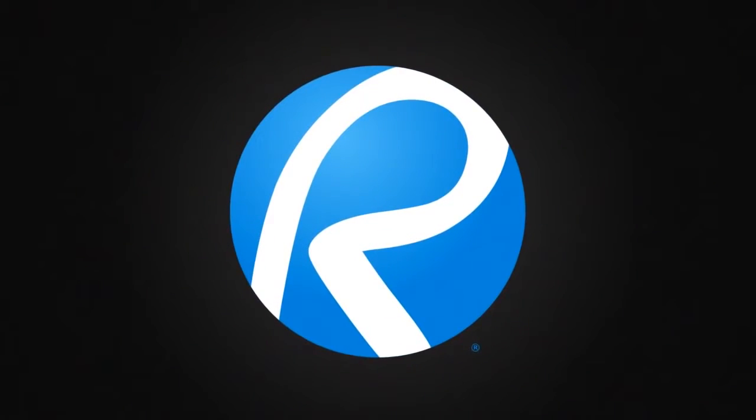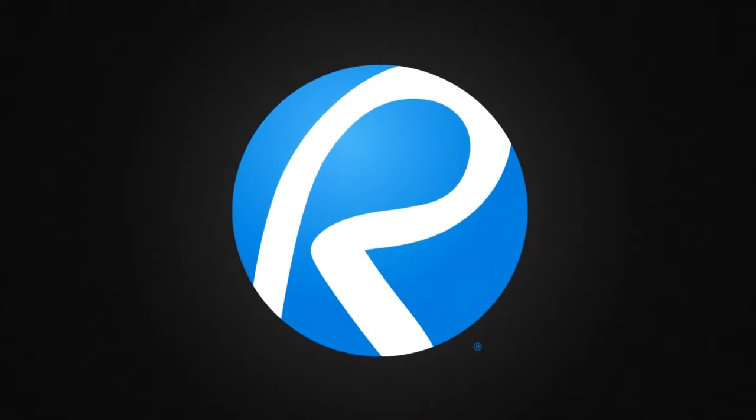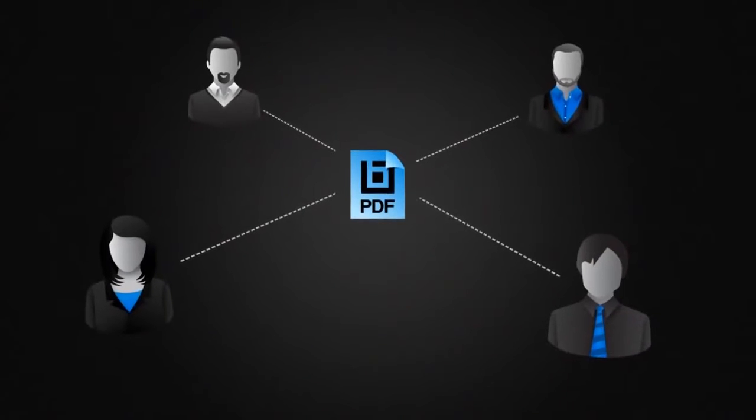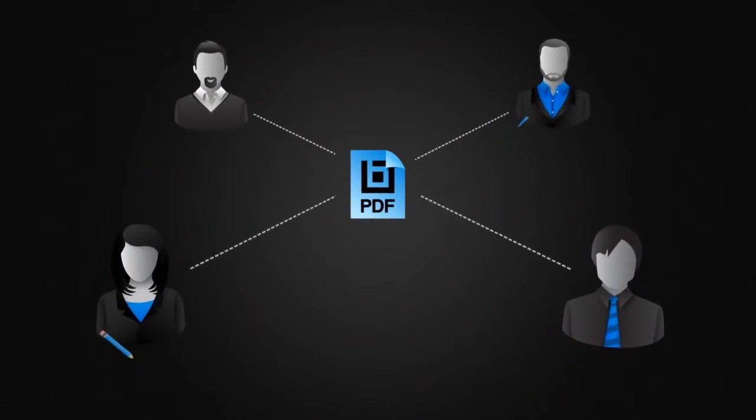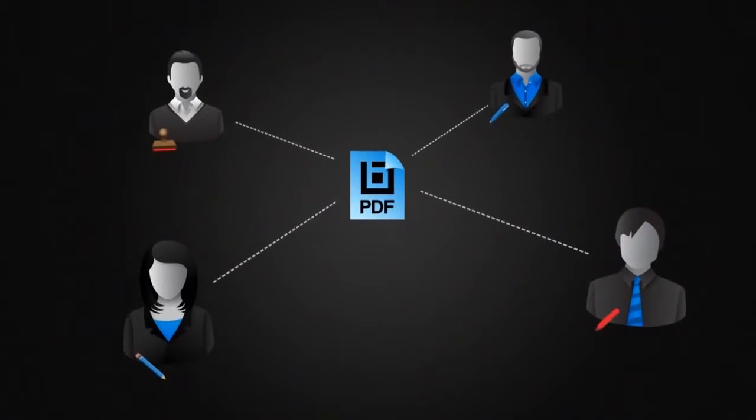Welcome to the way you want to work. Bluebeam Review is a powerful PDF-based collaboration solution for PDF creation, markup, and editing.